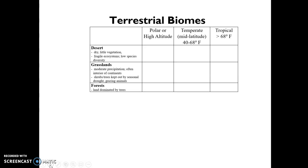Terrestrial biomes can be divided into nine basic categories based on temperature and precipitation. Looking at temperature going across: we have very cold biomes located near one of the poles or at high altitude; then temperate biomes at mid-latitude regions like New England; and then tropical biomes, which are very warm — greater than 68 degrees Fahrenheit on average — so Florida would be considered subtropical but could be grouped into tropical when simplified.